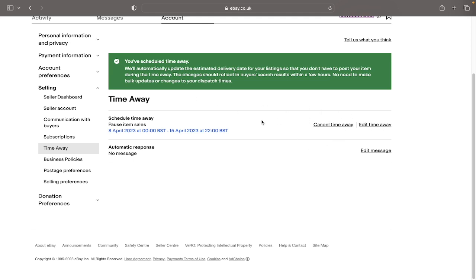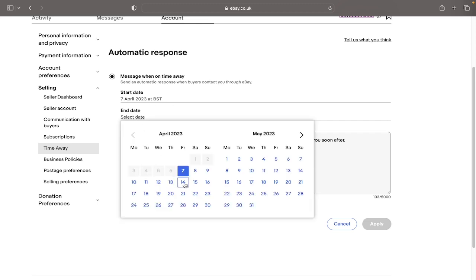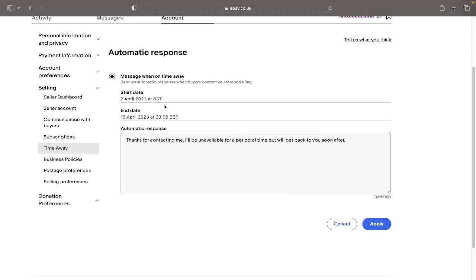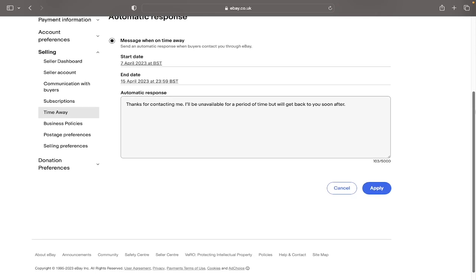Now, if you go on to the next section, which is the automatic response section, to edit the messages, obviously click edit message here. Like last time, you set the time. So select the end date for the 15th and the start date as the 7th. And if you go down to the actual message, it has given us a pre-written message.